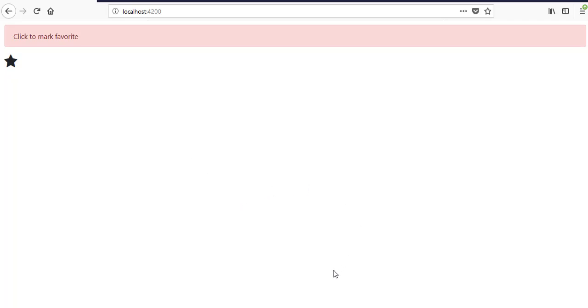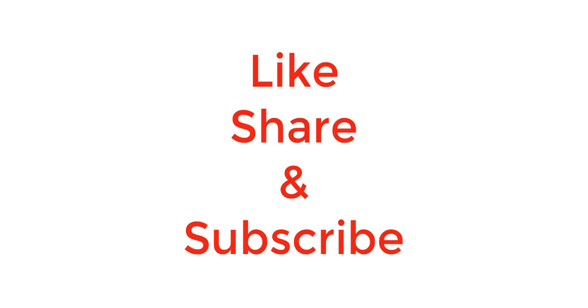That is all for this video. Like and share if you learned something from it. And subscribe for latest video notifications.